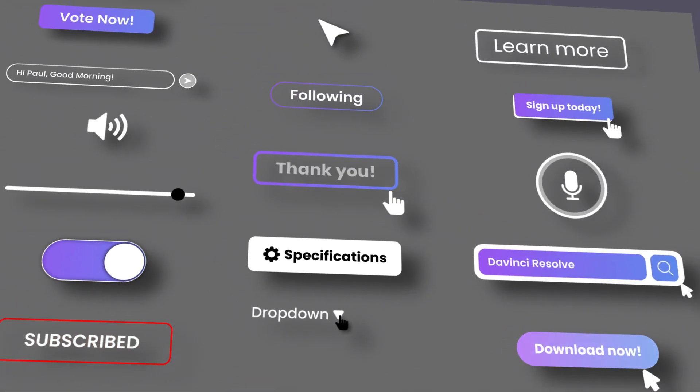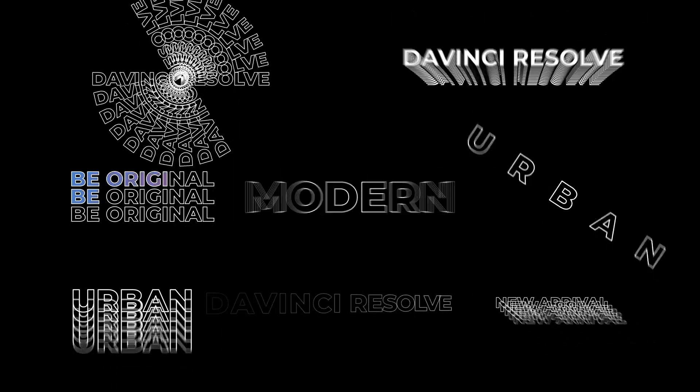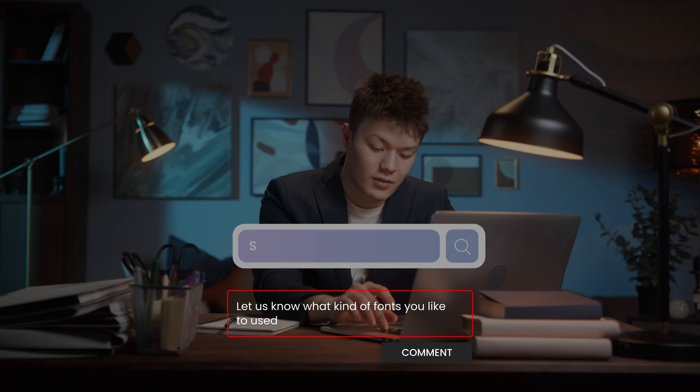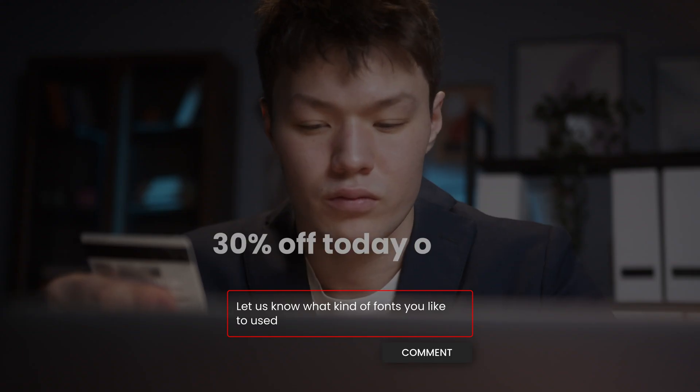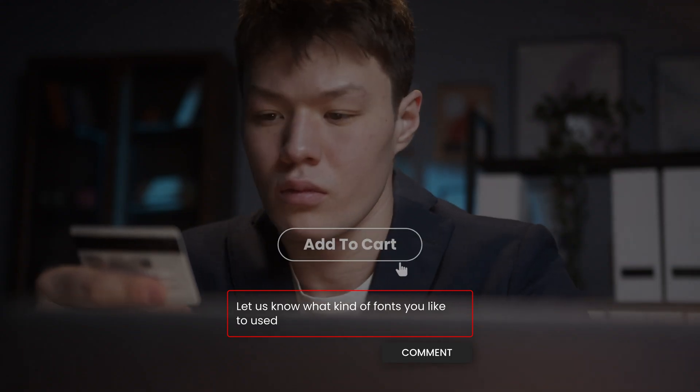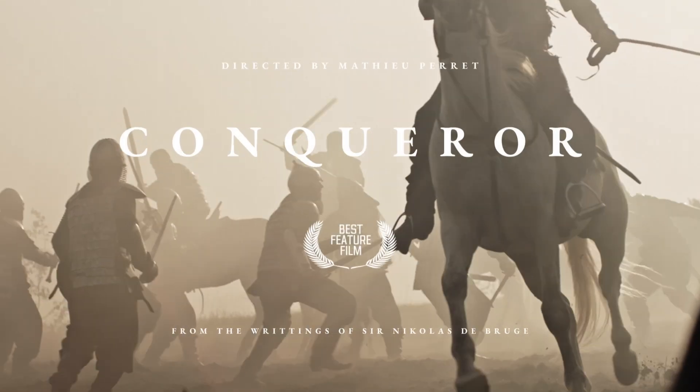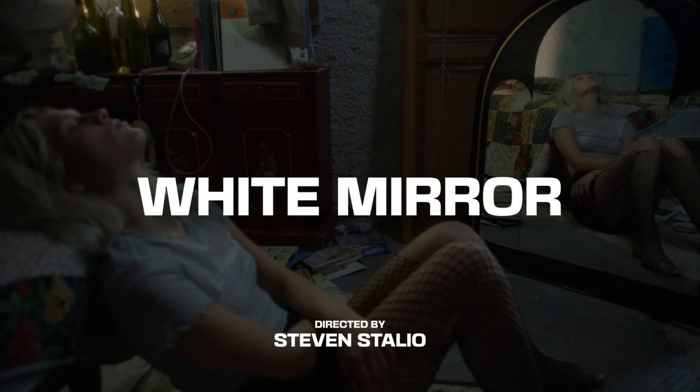And that's very much it. Thank you very much for watching. Let me know in the comments what fonts you like to use, because I'm always really curious to discover new ones. So thank you so much and see you in the next one.